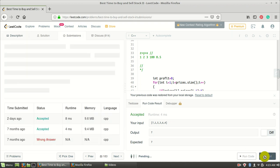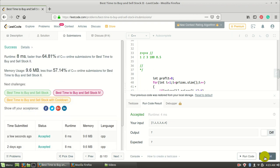Let me run and submit this code. That's it! I hope you liked this video. If you like our content, don't forget to subscribe to the channel. Have a nice day!